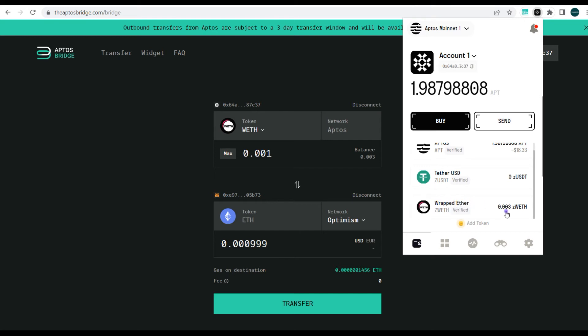So here you can see we have the wrapped ETH. This was actually bridged from Ethereum to Aptos blockchain. Now you can bridge this back to another EVM compatible blockchain, Ethereum or Optimism or Arbitrum. You can do that.